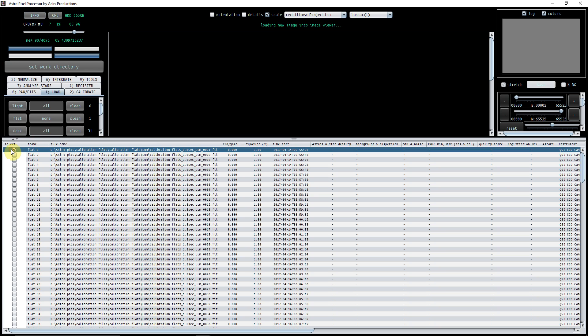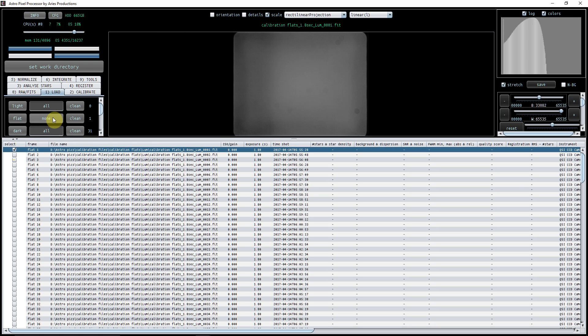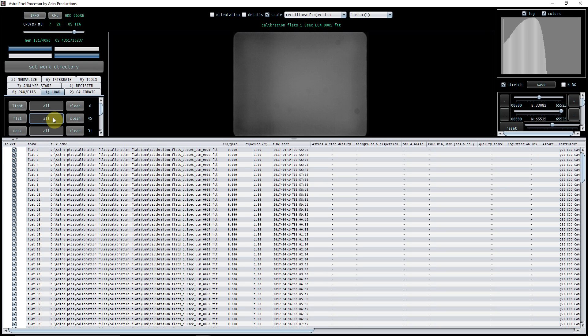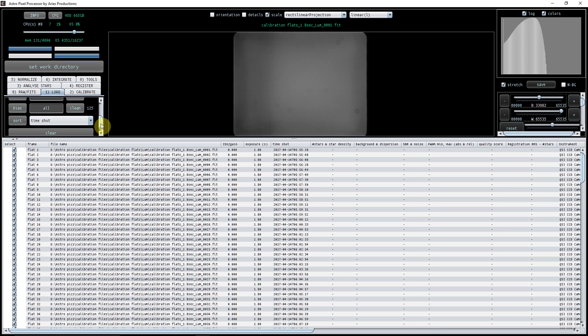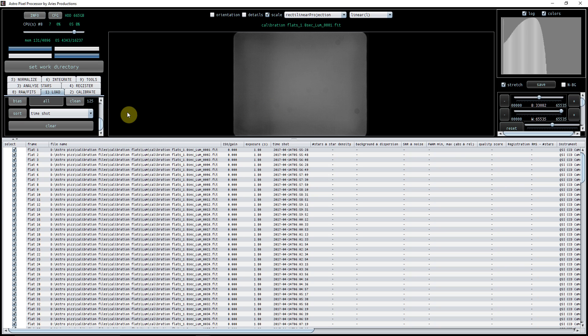Let's just select them all. You can see the flats there on the screen. Okay, so what we're going to do is just calibrate them.